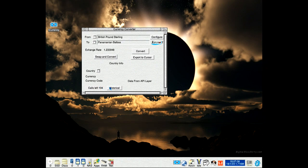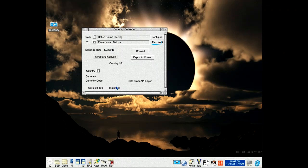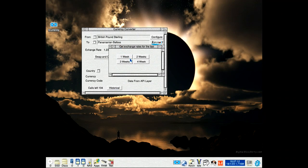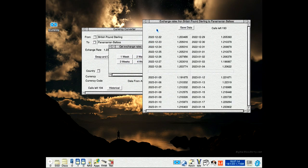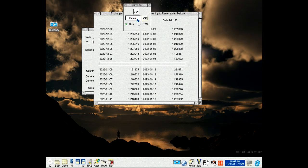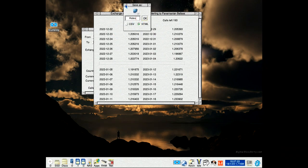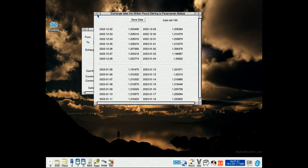There's a new thing here: historical. Before I had eight days, sorry. You can now go for one week, two weeks, three weeks, or four weeks of historical data. You can save as CSV and HTML, same as before. Close that down.